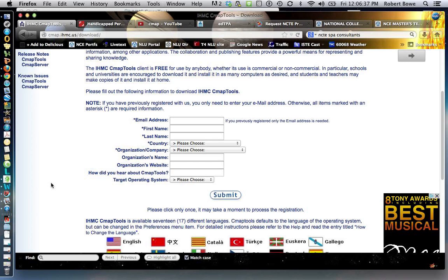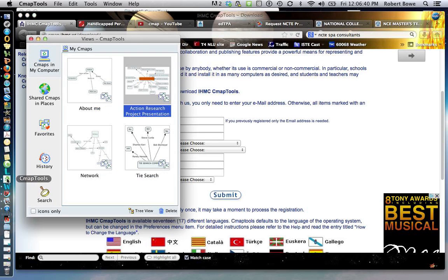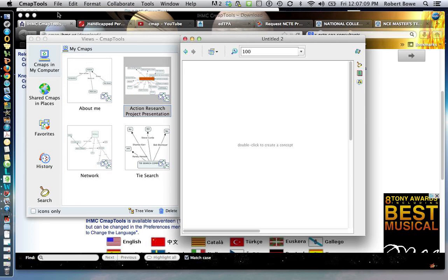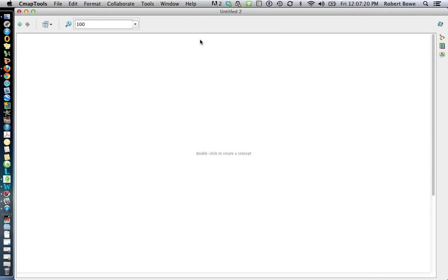I'm using a Mac here and I already have CMAP open — I call it CMAP interchangeably, it's really called CMAP Tools. I click on it, open it up, and you can see all these things available. CMAP Tools is really powerful because you can actually share your work with others and with your instructor. But probably the most important thing is to start a brand new CMAP. Double-click to create a concept.